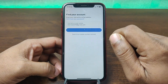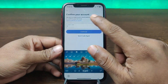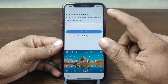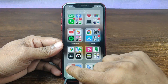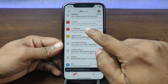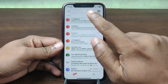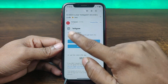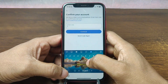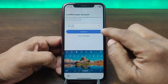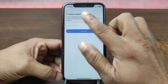It will start searching, and Instagram will send you a confirmation code. Check your email address — as you can see Instagram has sent a confirmation code. Enter the confirmation code, then tap on 'Continue.'